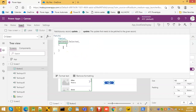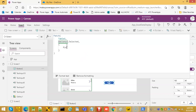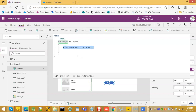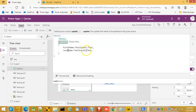So here, FirstName is from TextInput6.Text, then a comma. Then LastName, expect to TextInput7.